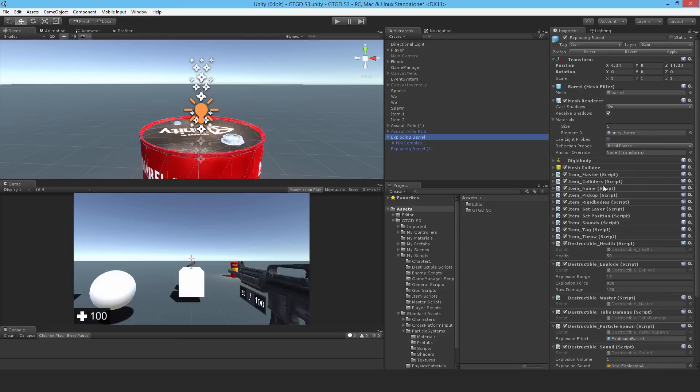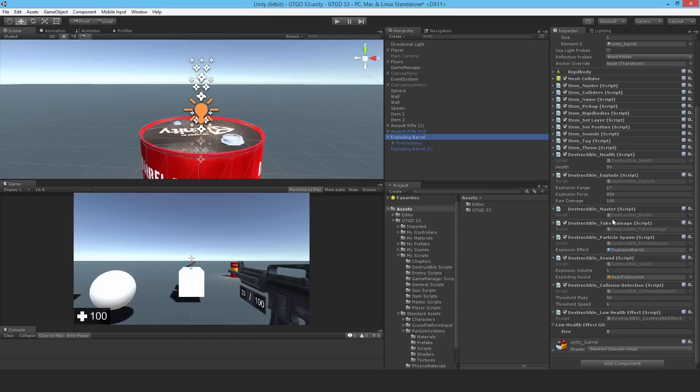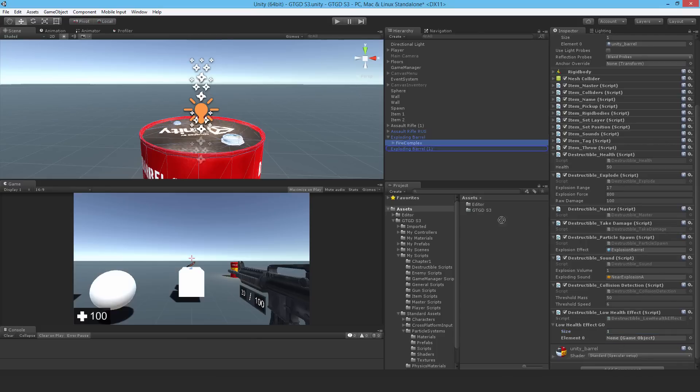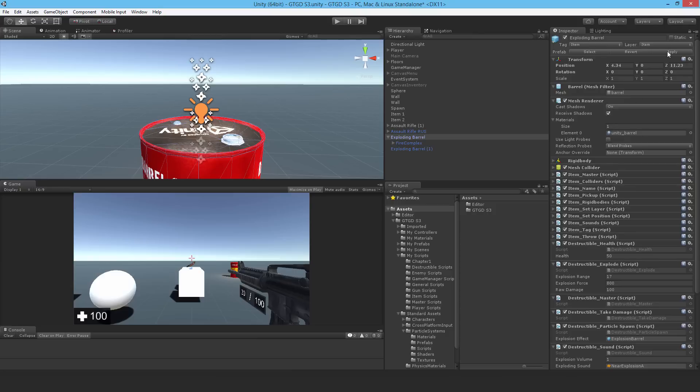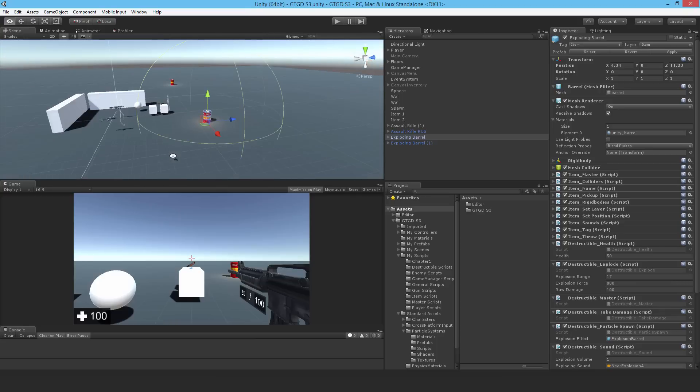Okay, and the default state should be that it's off. Good. Now I'll come back here, set that to one, drop it in, drop in the fire complex. Now hit apply so the other barrel is automatically updated. Good, save that.